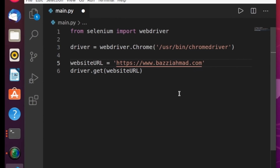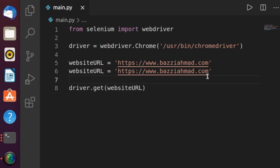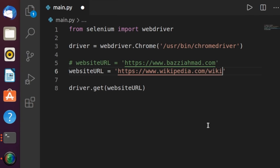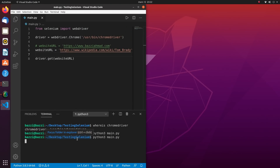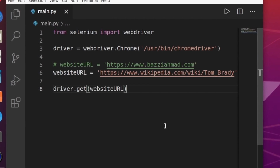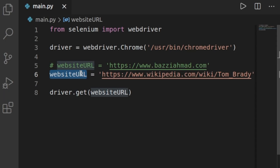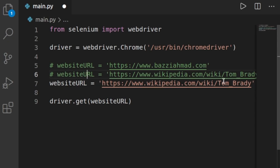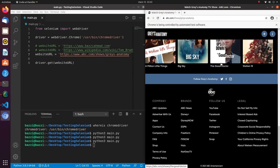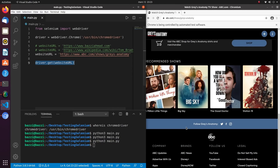Now that we know how to open a website, let's try others. I'll visit a Wikipedia page — `www.wikipedia.com/wiki/Tom_Brady` — and there you go, that's Tom Brady's Wikipedia page. Let's also visit the ABC website, specifically the Grey's Anatomy part, and there you go. With one command you can let your browser open any URL.